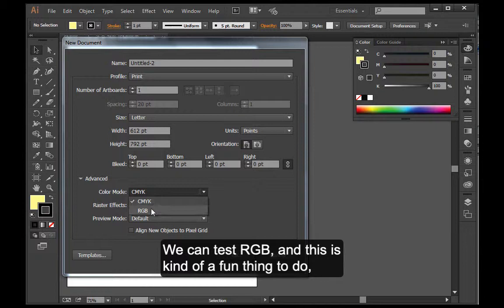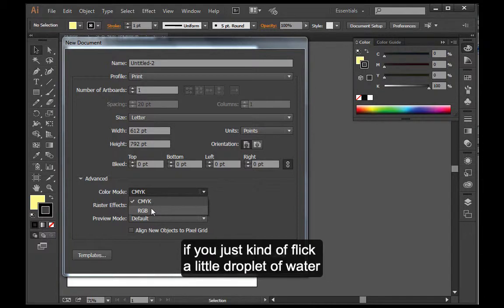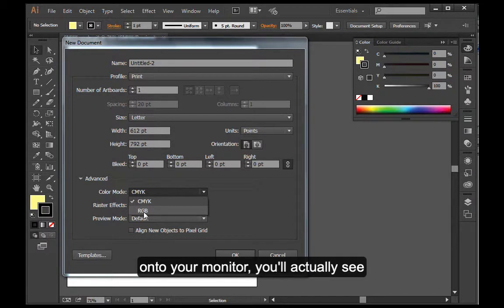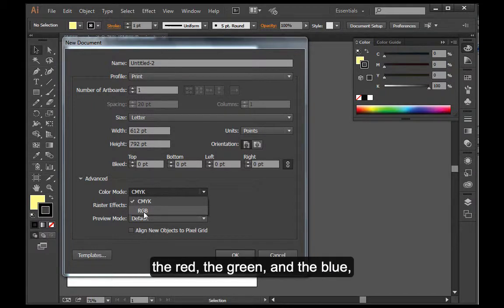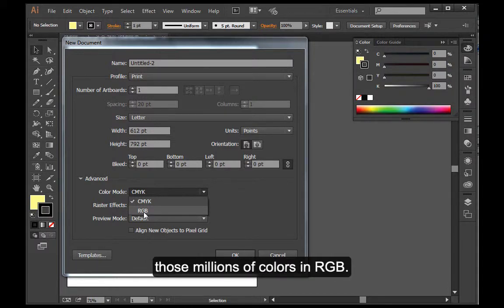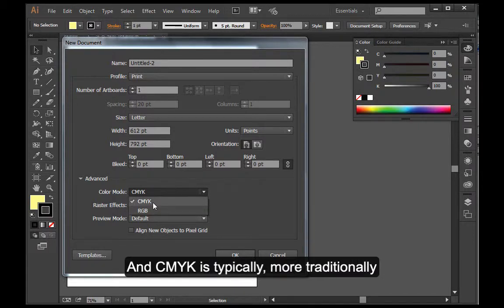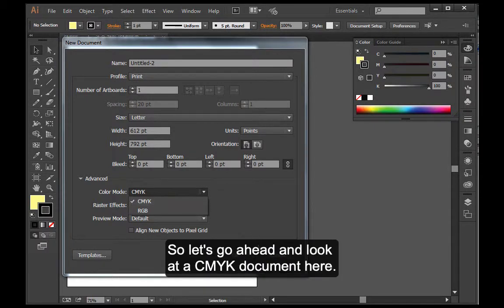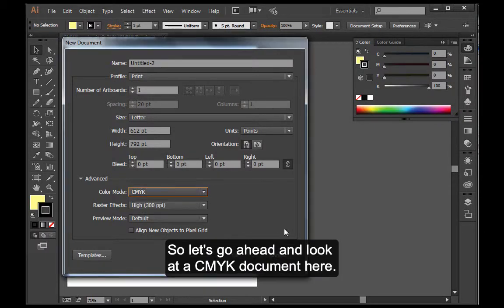We can test RGB and this is kind of a fun thing to do. If you flick a little droplet of water onto your monitor, you'll actually see the red, the green, and the blue because that's how we produce those millions of colors in RGB. And CMYK is typically, traditionally, from the four color process printing. So let's go ahead and look at a CMYK document here.